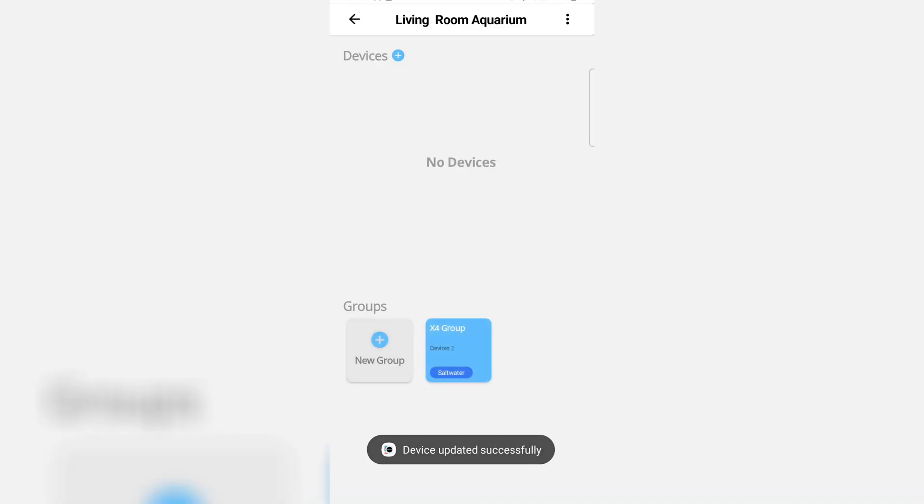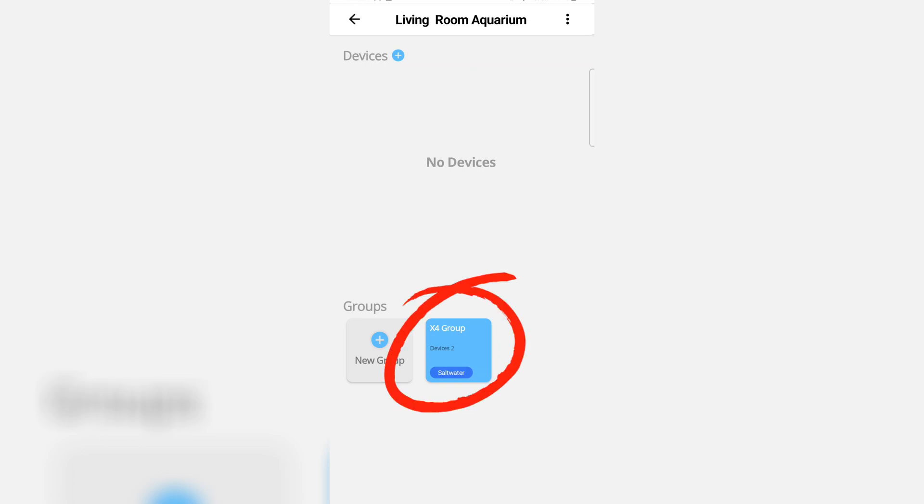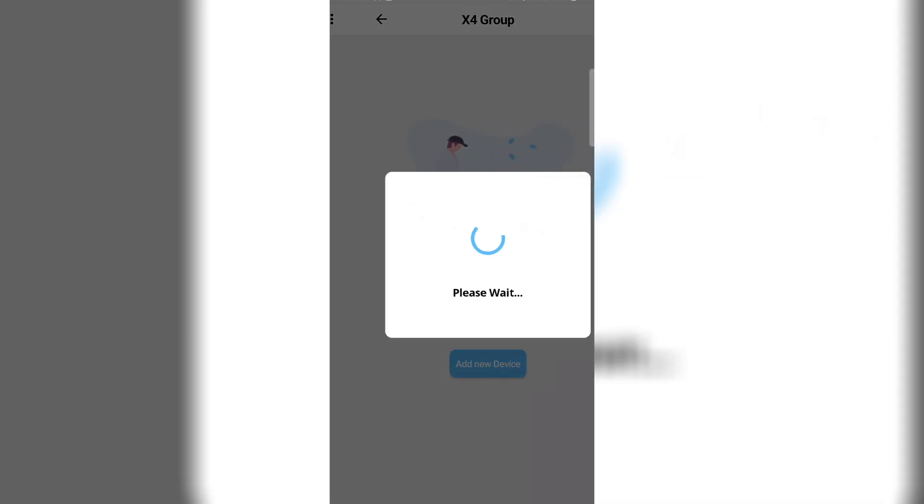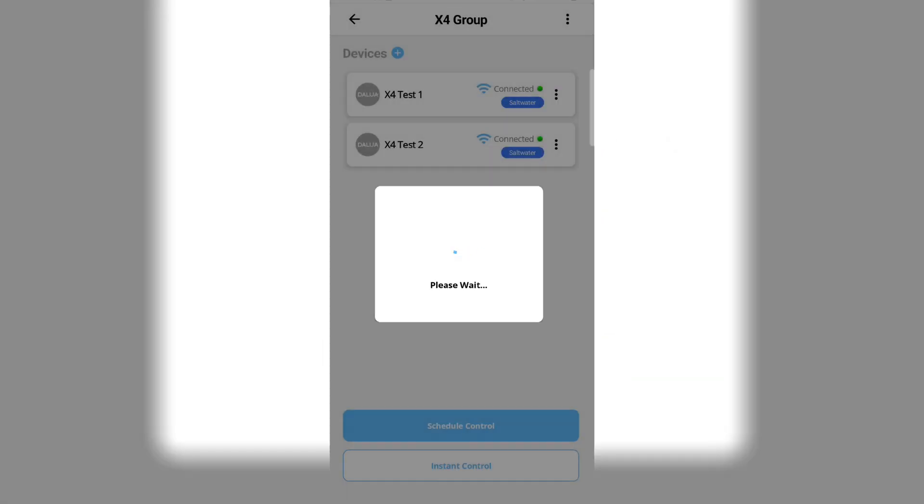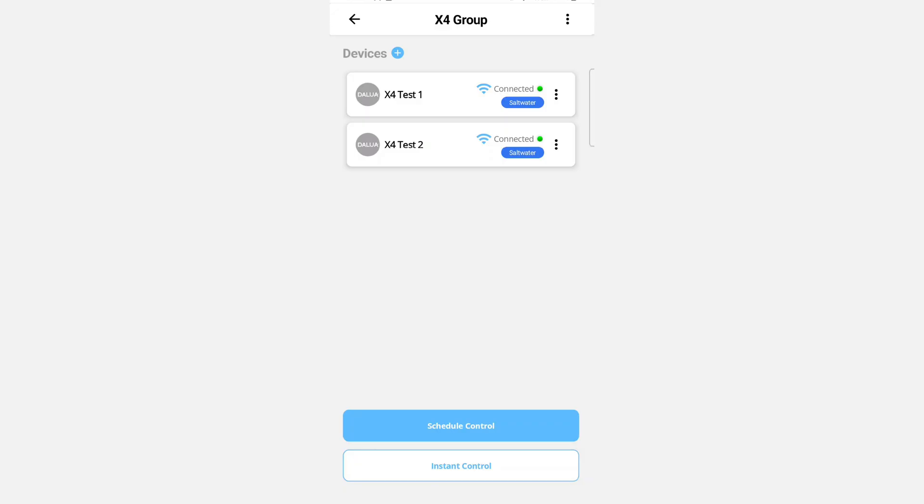Your group is now created, and when you click inside the group you will notice all your units or devices are in there. They will interact with each other and they will also all follow the same schedule within the group.